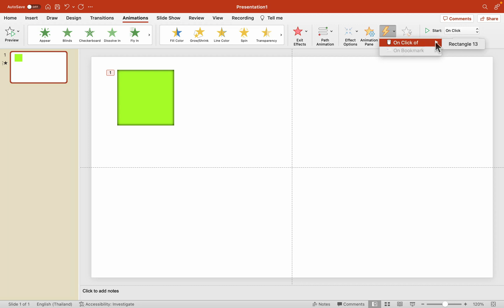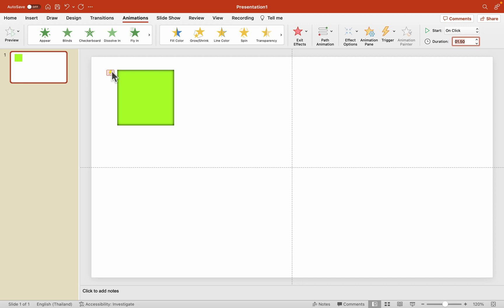And now very important, the trigger. So I want to trigger this animation when I click on this object exactly, not whatever in the slide. I must click on this shape to trigger exit animation to make it disappear.